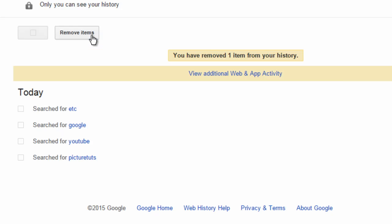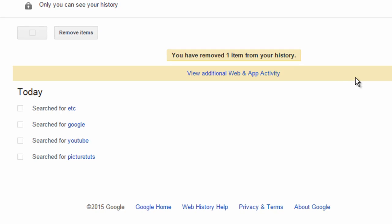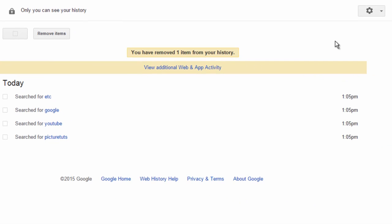If you want to remove everything from your search history from when you started searching, simply go to the cog at the top right and select remove items.